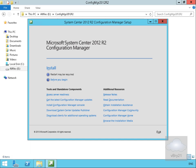In this demonstration we're going to have a look at how we install a Configuration Manager primary site. I've mounted my media, ran through the Splash.HTA screen and that brings me into the installation screen, so we'll select install.